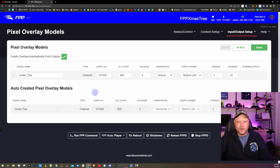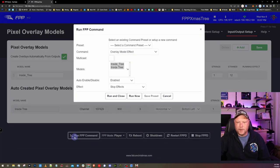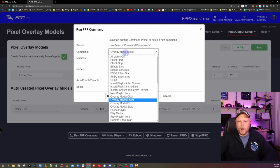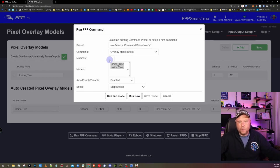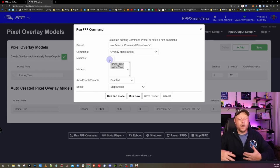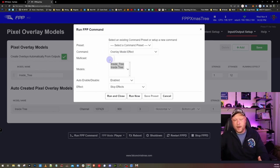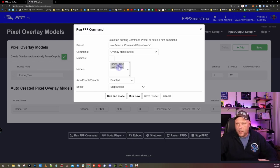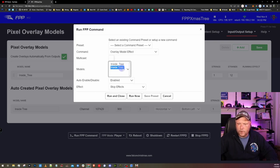To start the WLED effects, if you go down to run FPP command, you're going to want to find the command called overlay model effect. That is right here. You can multicast it out if you know models on other controllers on the network. This controller only knows about the models that are on the current output. So we get one of two. Let's select this one here. Auto enable disable. Make sure this is set over to enabled. If it's set to disabled, it will not work.